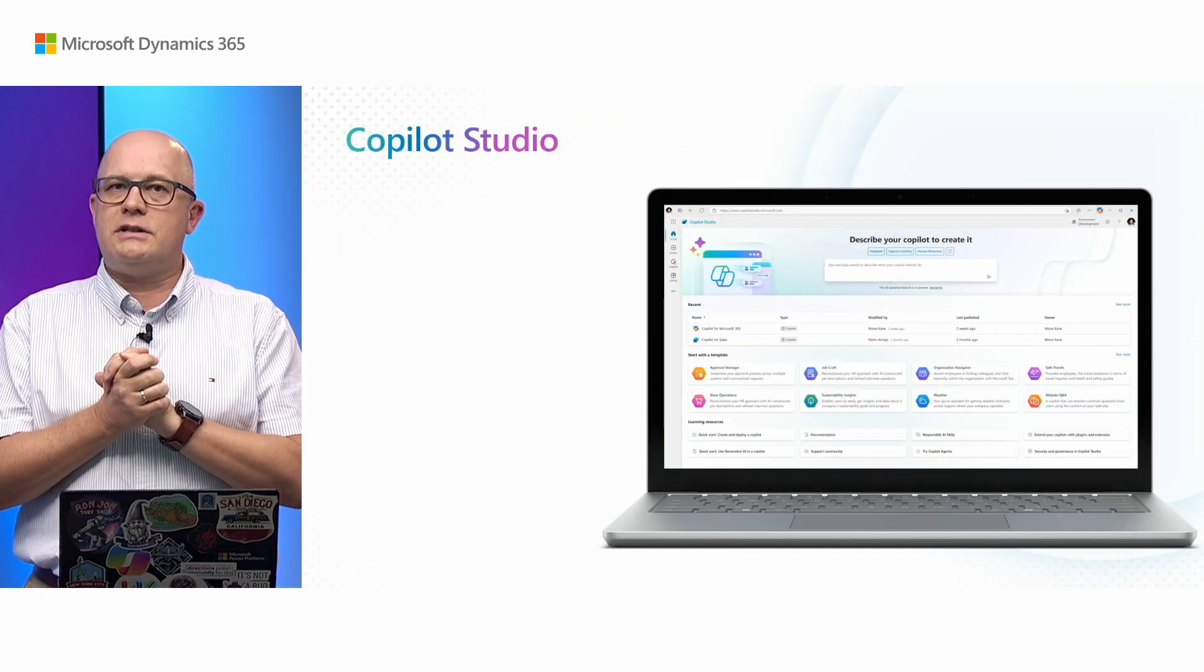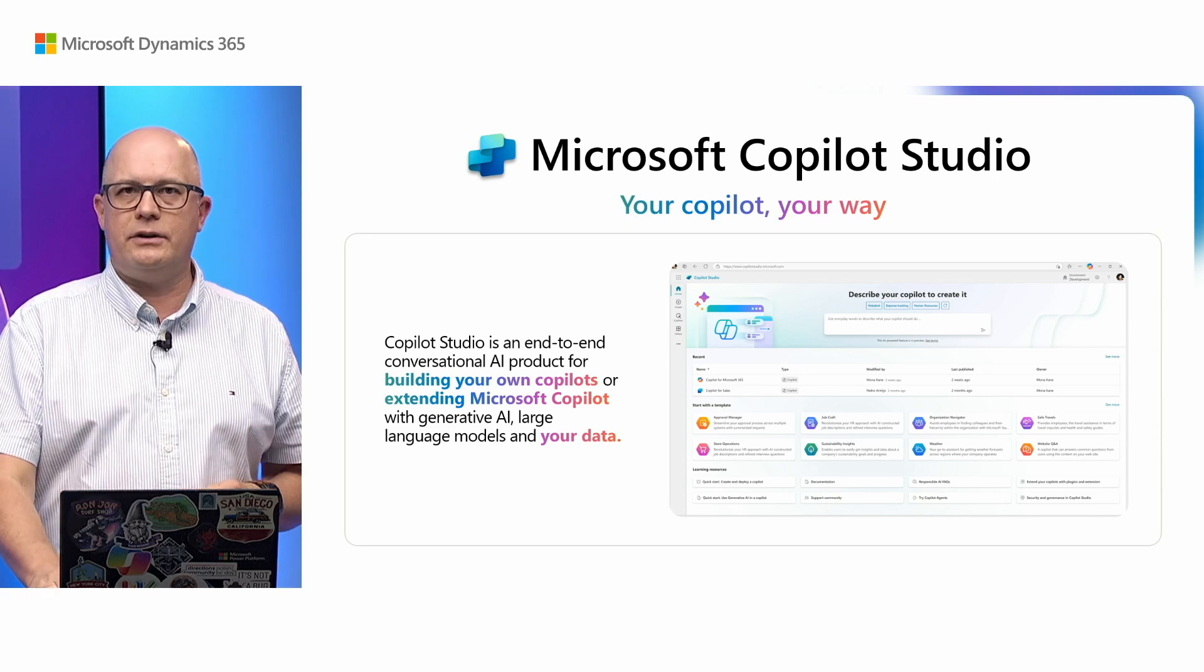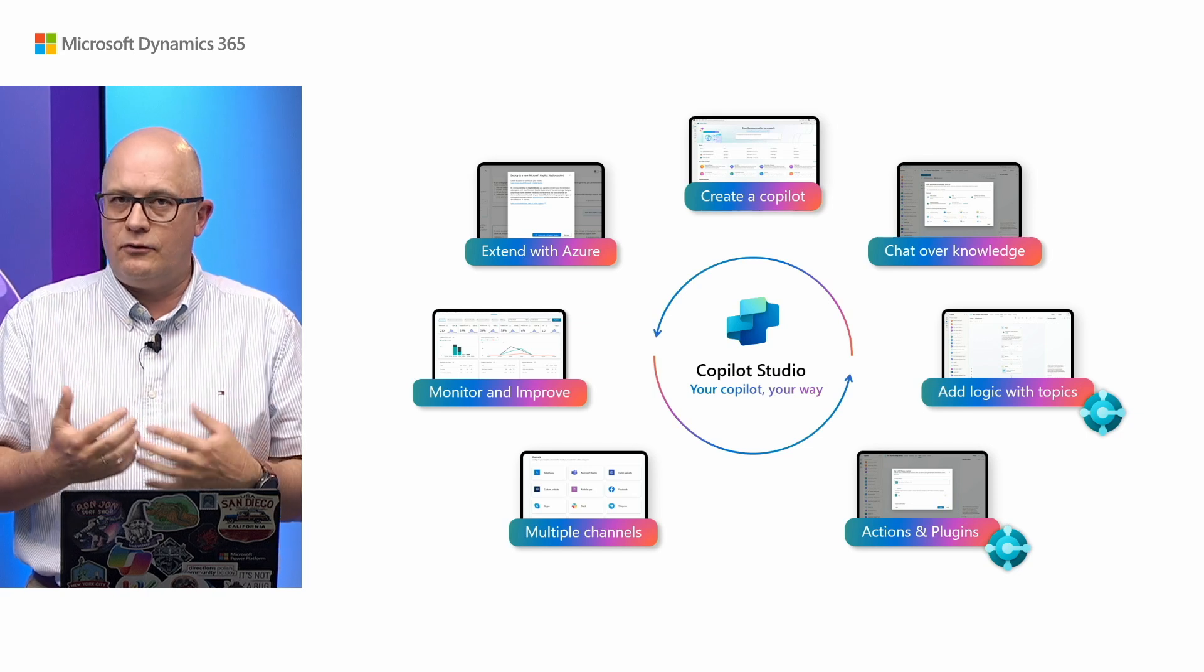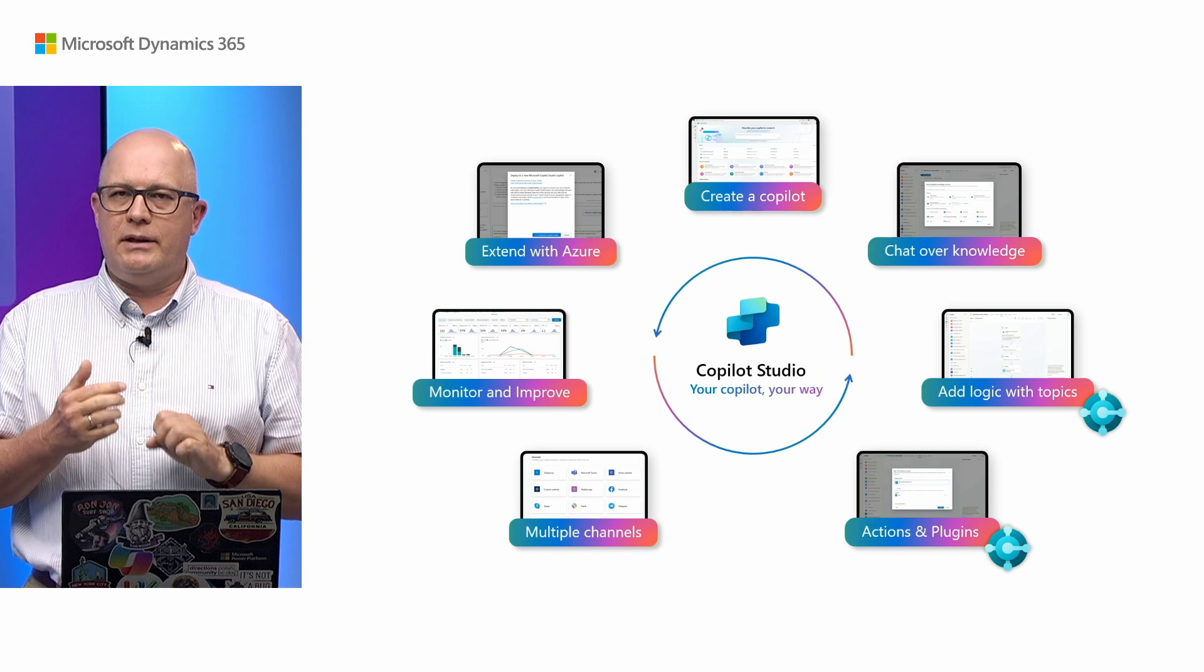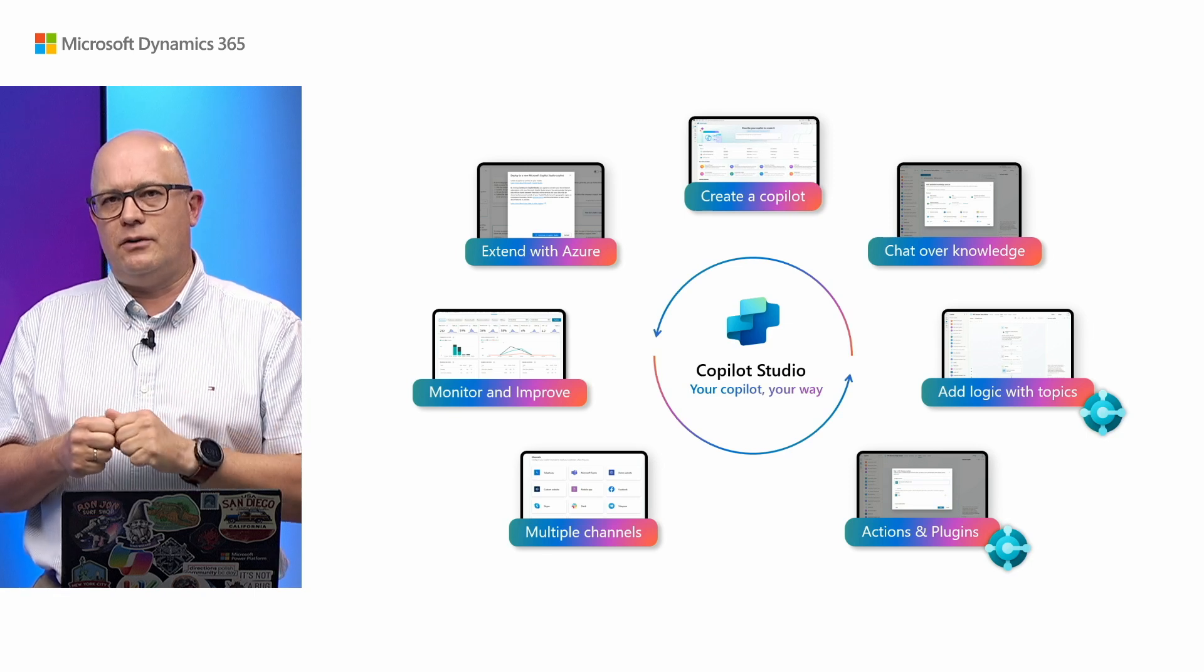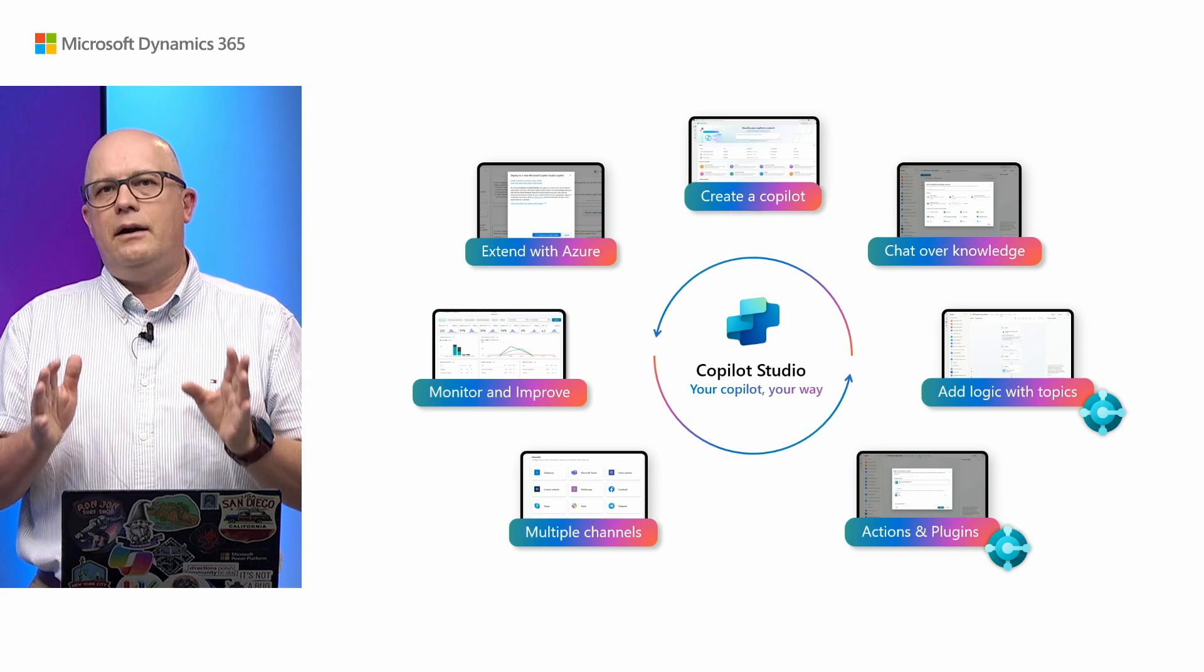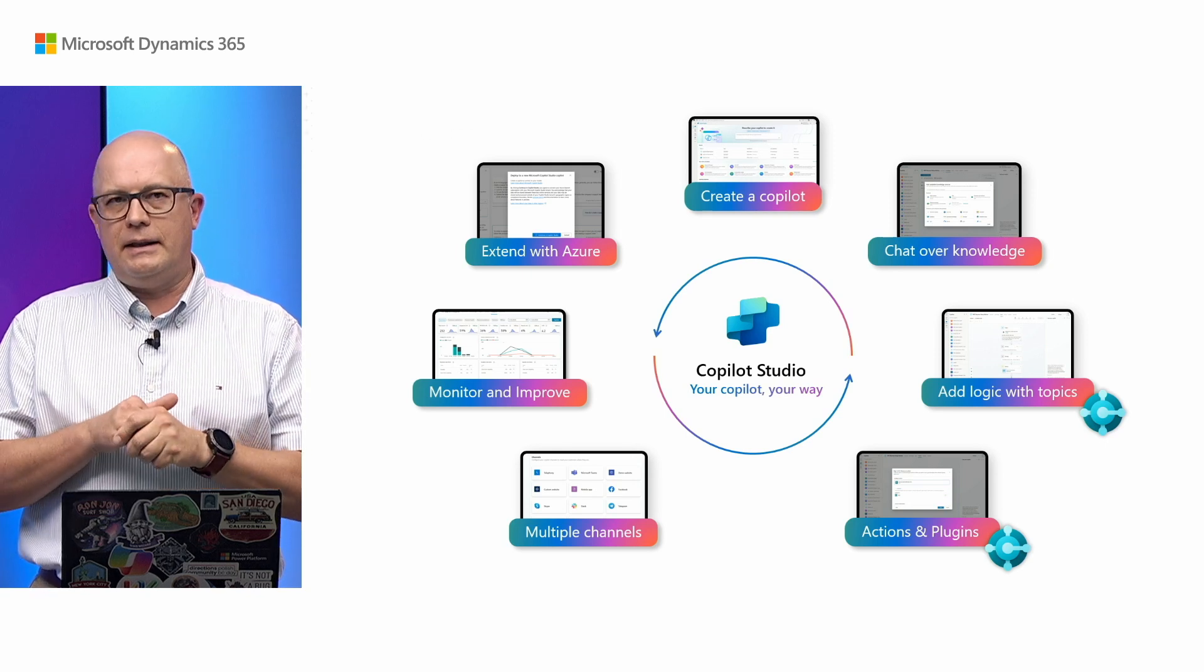We have interesting developments in Copilot Studio, the integration between Business Central and Copilot Studio. Copilot Studio allows you to build your own Copilot experiences, your own chatbots using AI and generative AI. That starts with knowledge sourced from documents, websites, or business data from Business Central. We're making sure our connector works smoothly within Copilot Studio and is able to read data from Business Central.